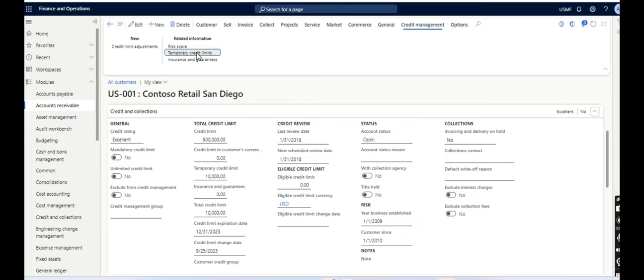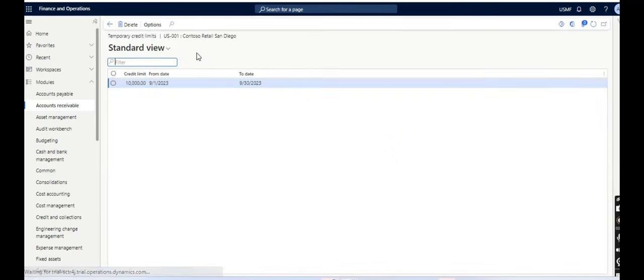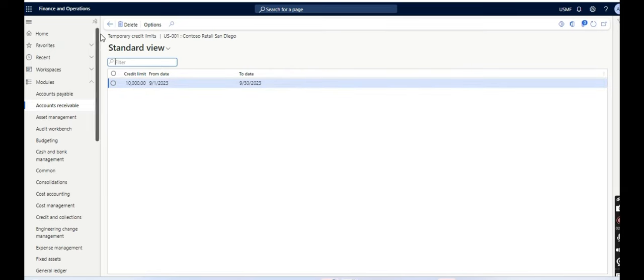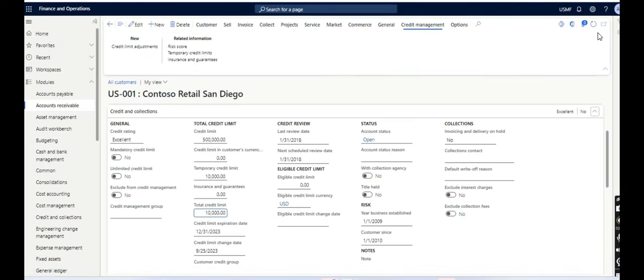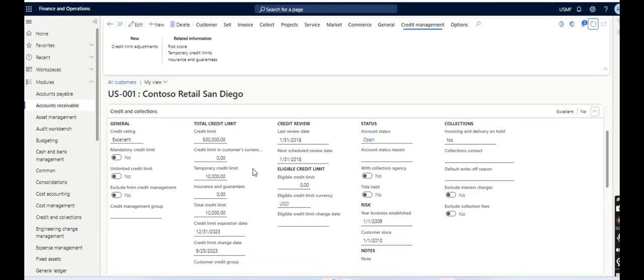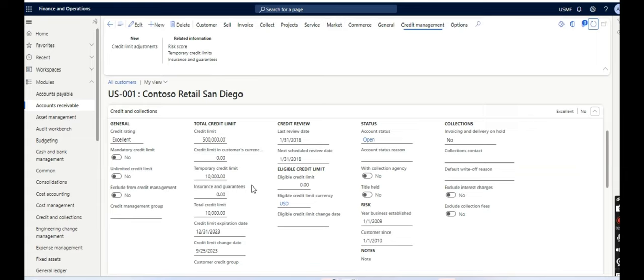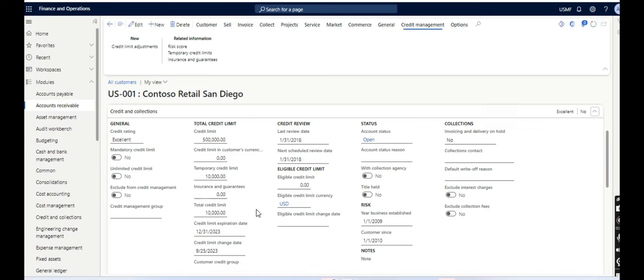Called Temporary Credit Limits, you can check it. So the from date and to date is there. So basically, what this means is that our total credit limit is 500,000 in original, but due to some reason, we had to reduce it to 10,000, and it will be total credit limit 10,000 only.